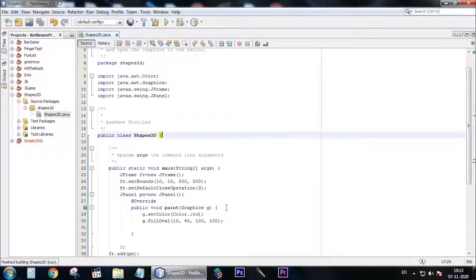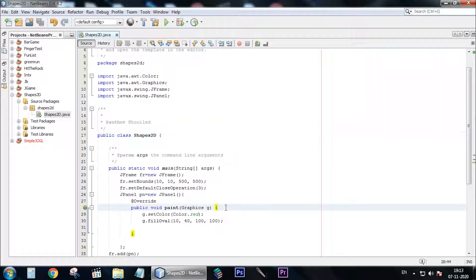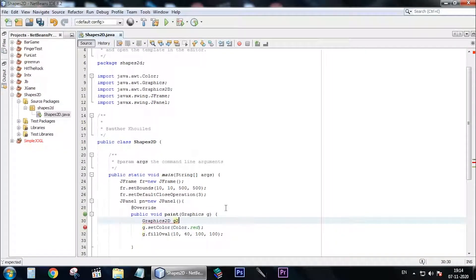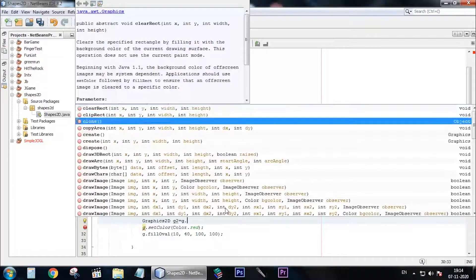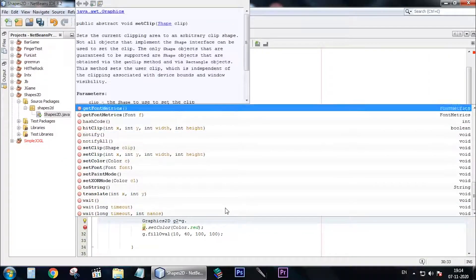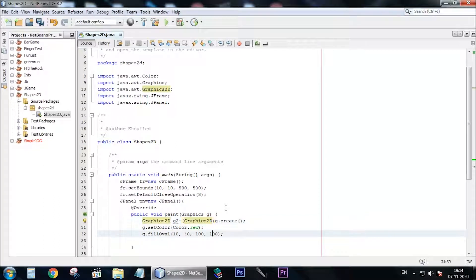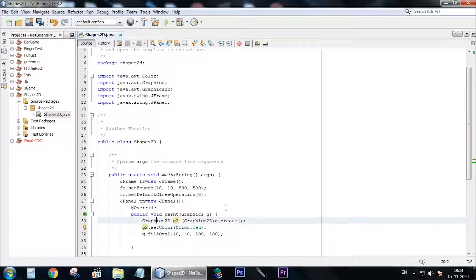To make sure the elements are shown better and more smoothly, you need to write a line of code. First, you need to create a new object named Graphics2D, and you need to write g.create and cast it to Graphics2D. Now you need to change all the g's in your code to g2, or whatever name you gave the object.